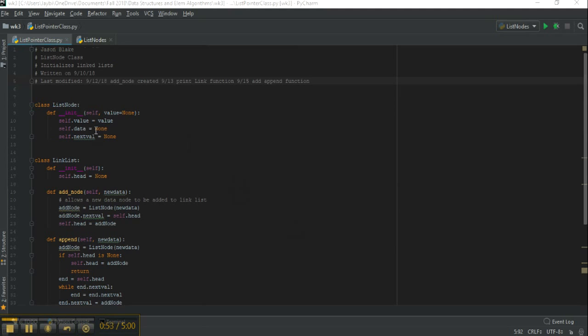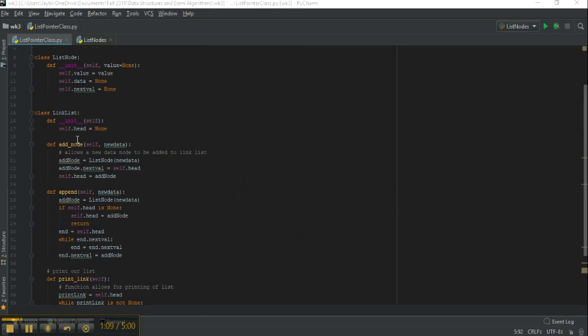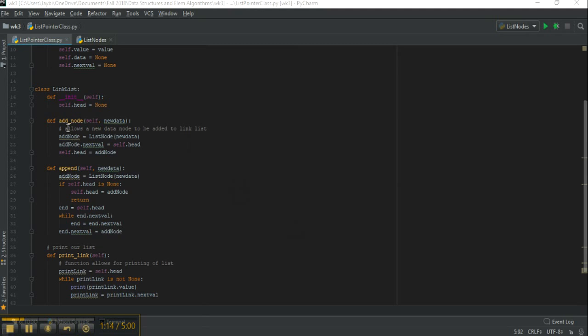Then we have the class linked list which is what's actually going to build our linked list. That's initialized with a head value of none. And then in order to add nodes we have a function that's going to do that, that basically says for each piece of new data here we're going to append it to the head of the linked list.